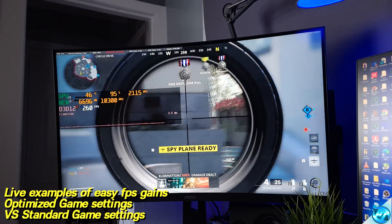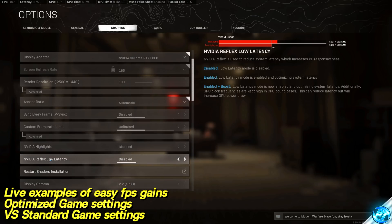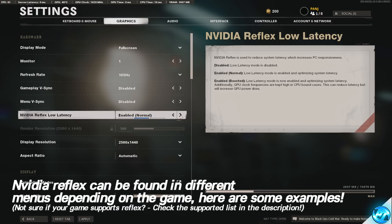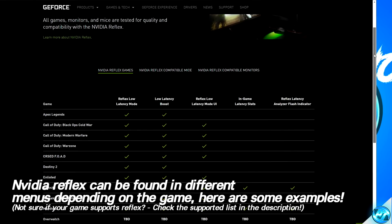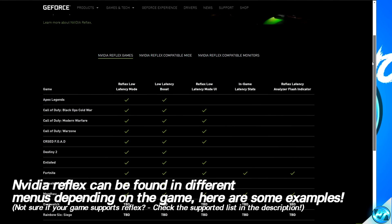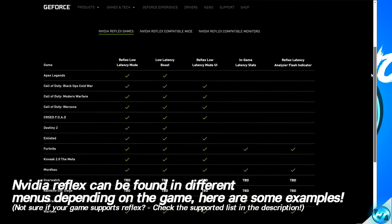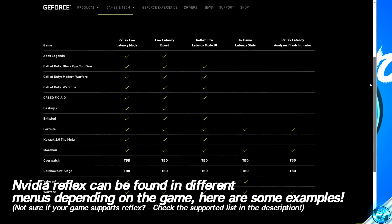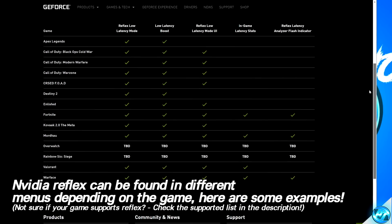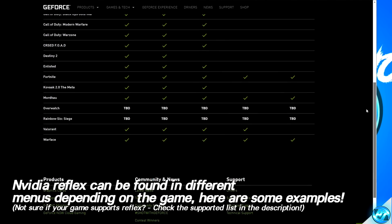Depending on which game you're playing, the NVIDIA Reflex Low Latency options could be stored in different in-game settings menus. Simply take the time to find the latest supported game list for NVIDIA Reflex, then go through all of the in-game menu options until you find the NVIDIA Reflex options available to you.